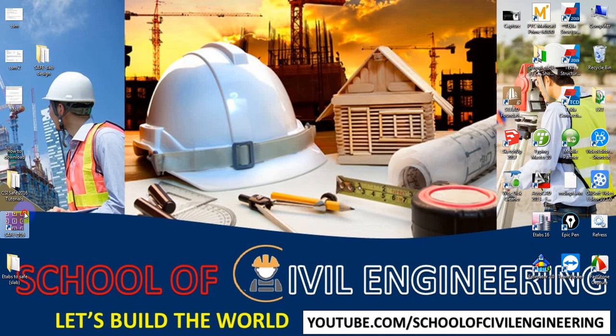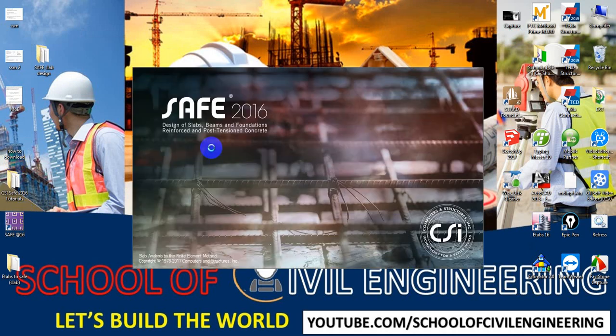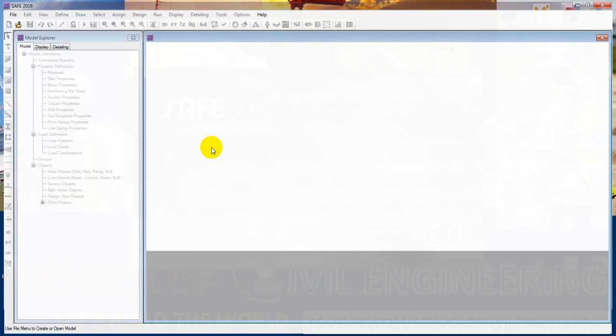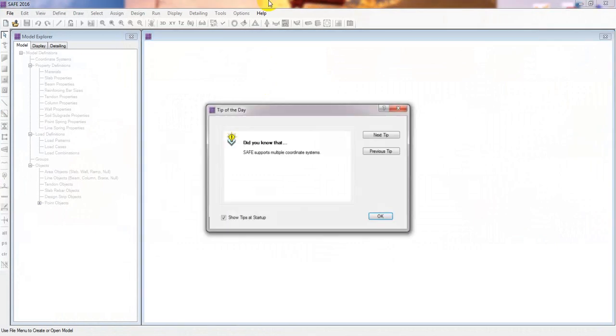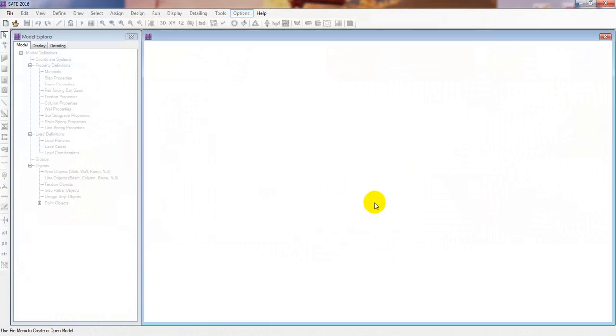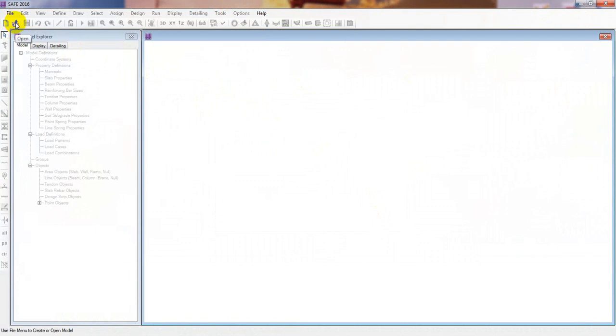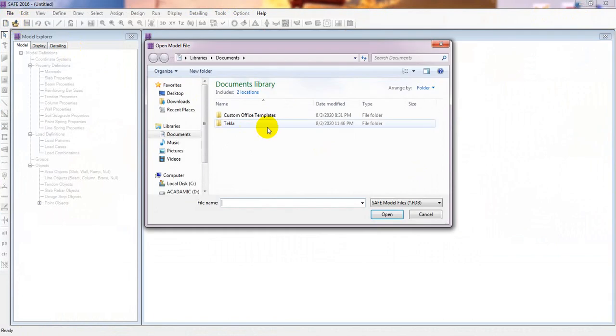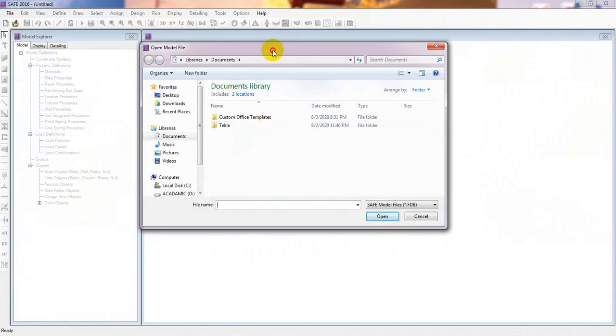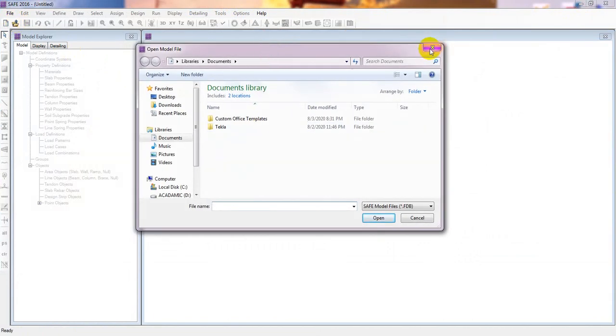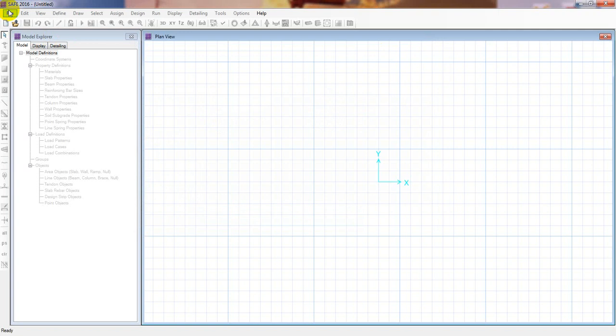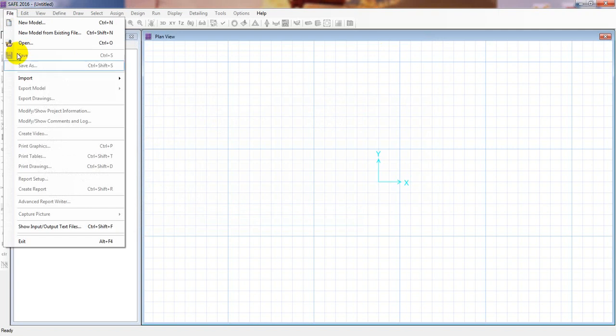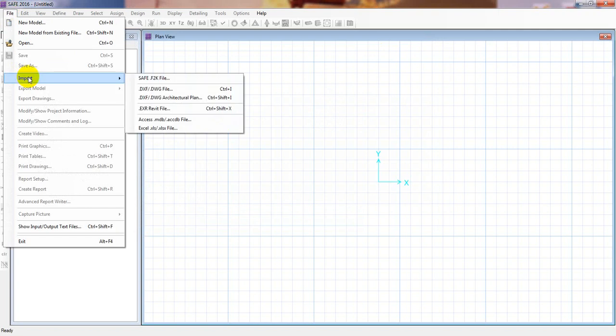Here, SAFE 2016, as I am using. If you don't know how to download and install that, links are also given in description. It's done. Now we have to come here to File, and just we have to click here Import, SAFE F2K file.